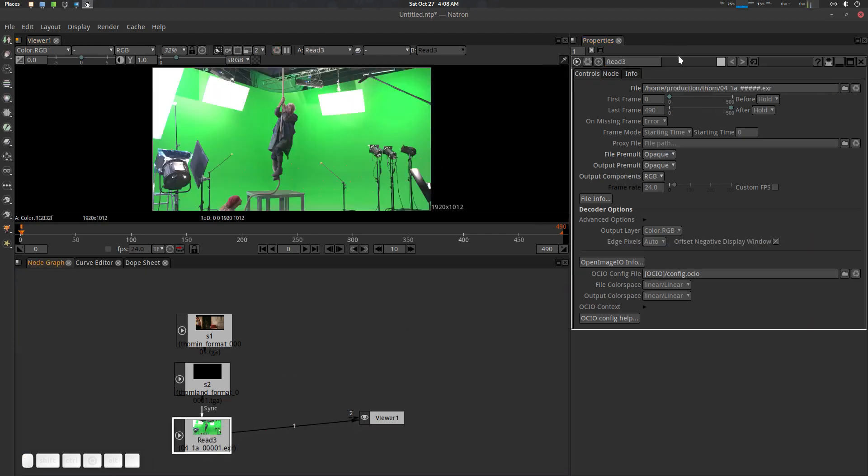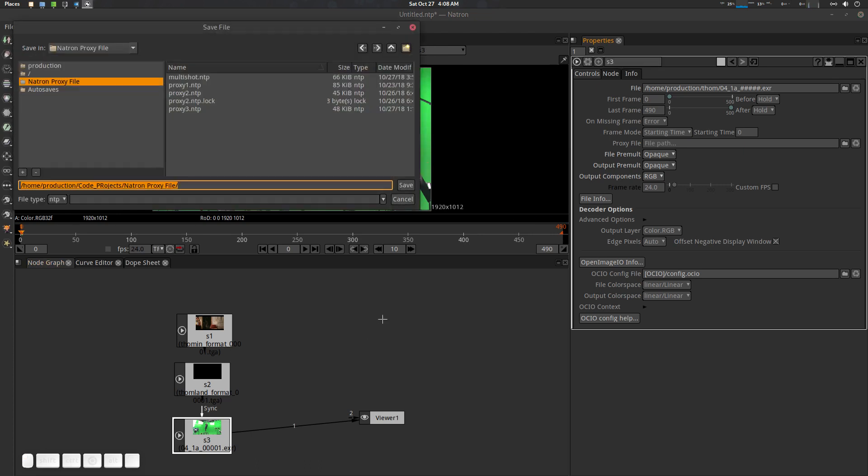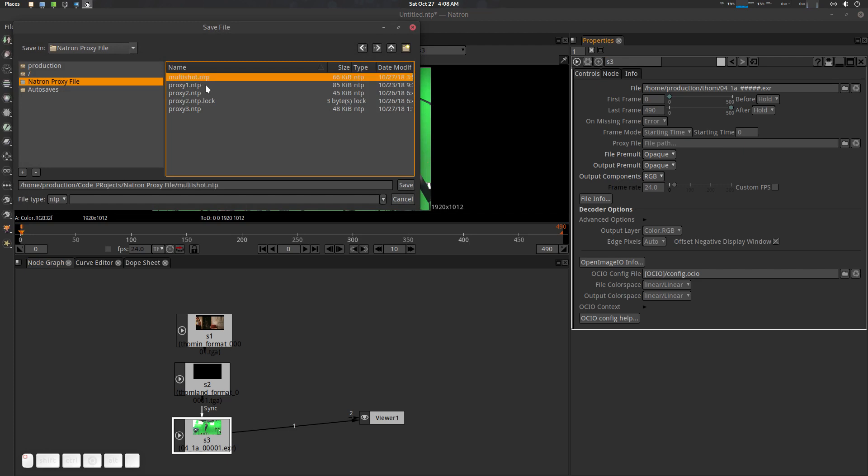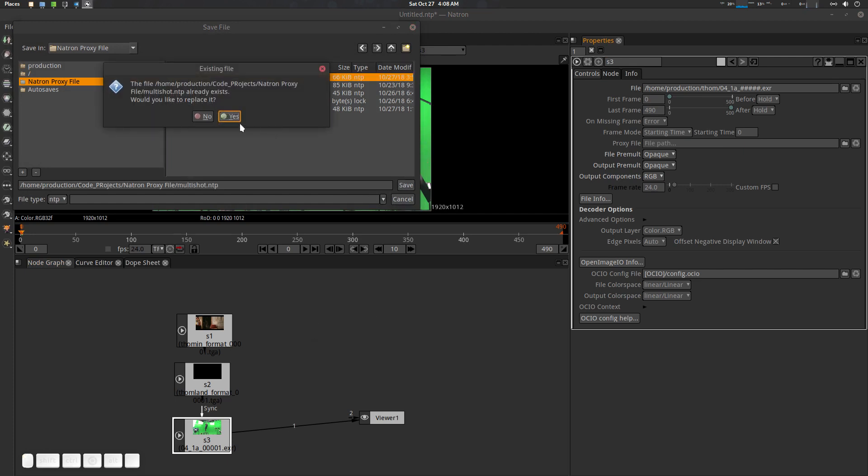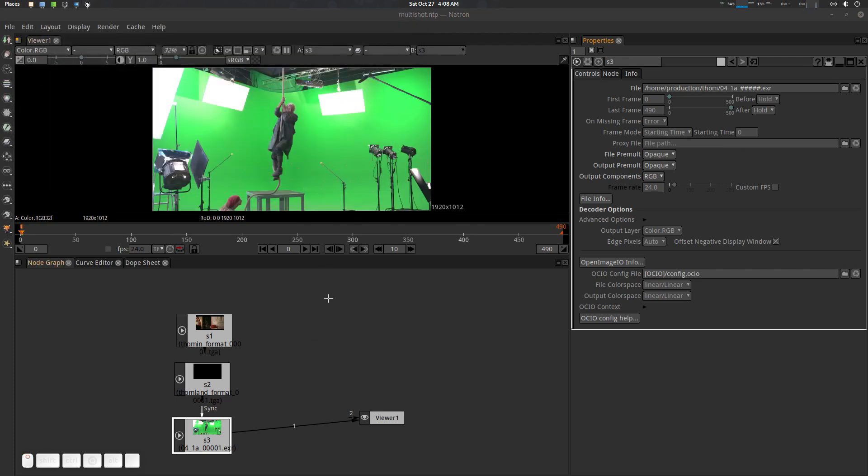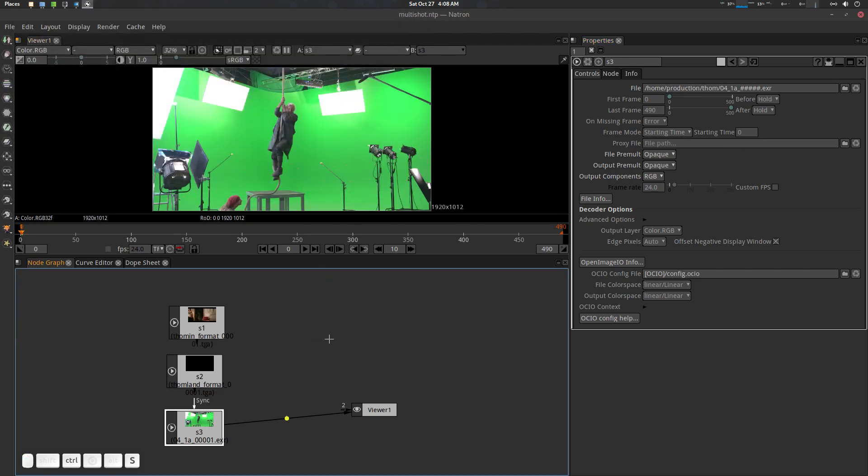These are three shots. I'm going to save it. Let's use multi-shot, save yes. Let's save it.